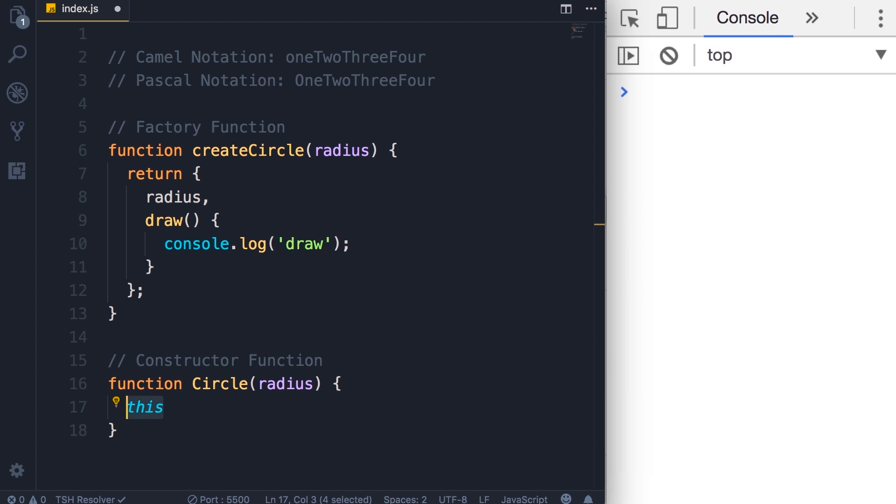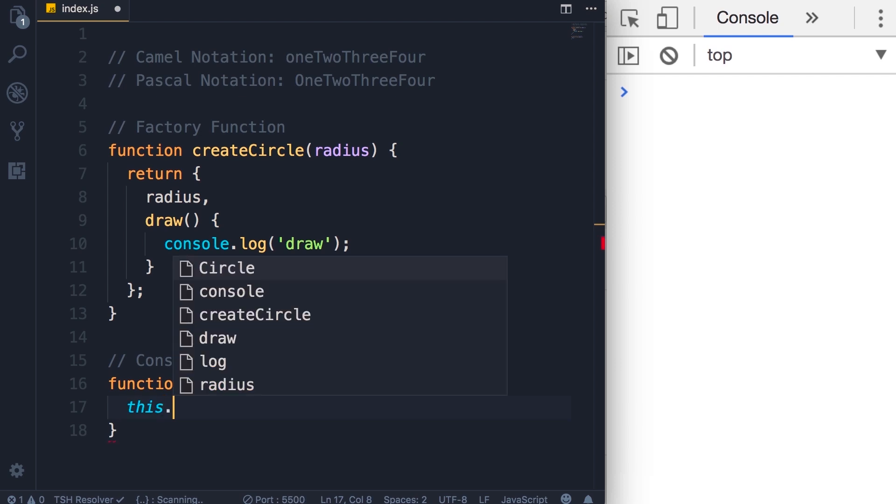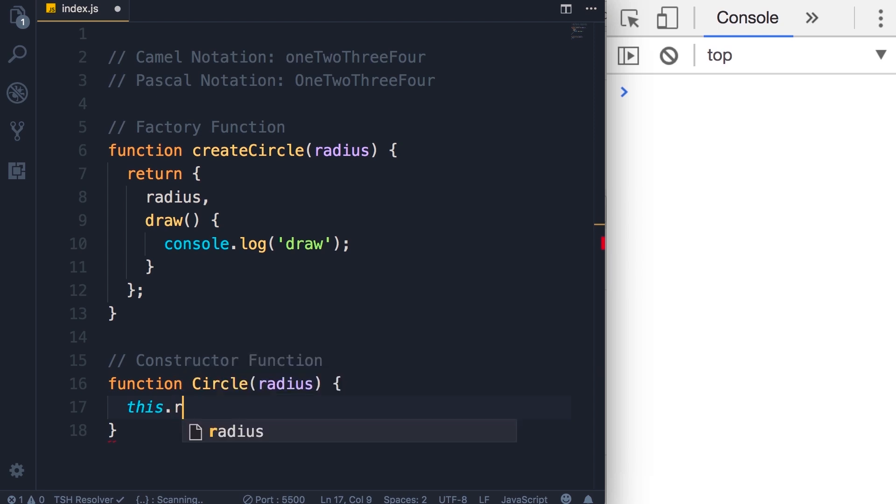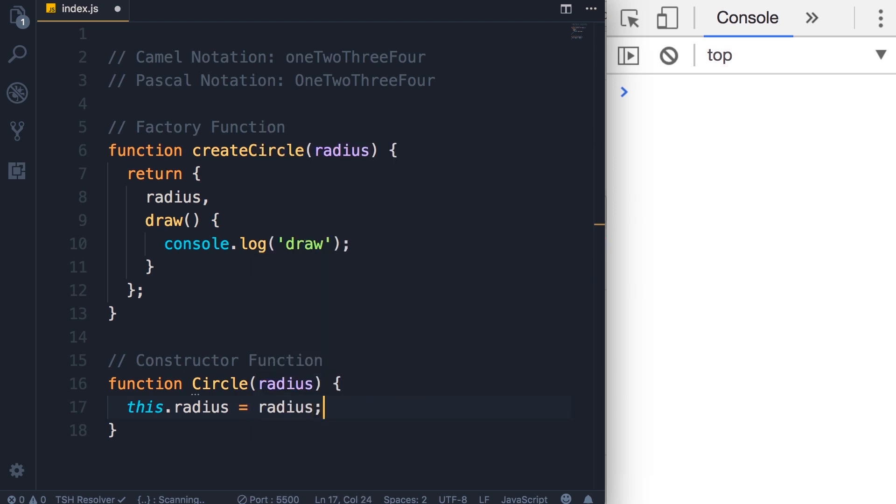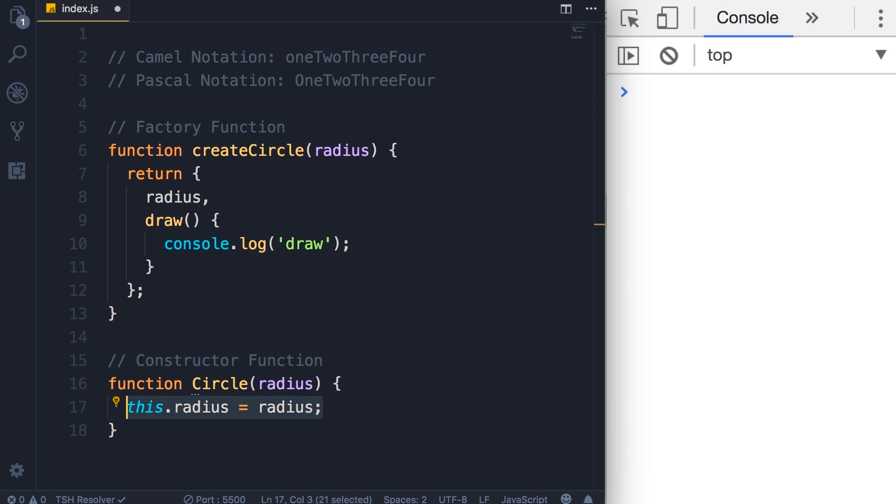For now, just imagine this references an empty object. With dot notation, we can access properties of an object. We can read a property or set a property. On this new empty object, we want to add a property called radius and set that to the radius argument we receive here. In JavaScript, objects are dynamic. Once we create them, we can always add additional properties or methods. Here we are adding a new property to an empty object.